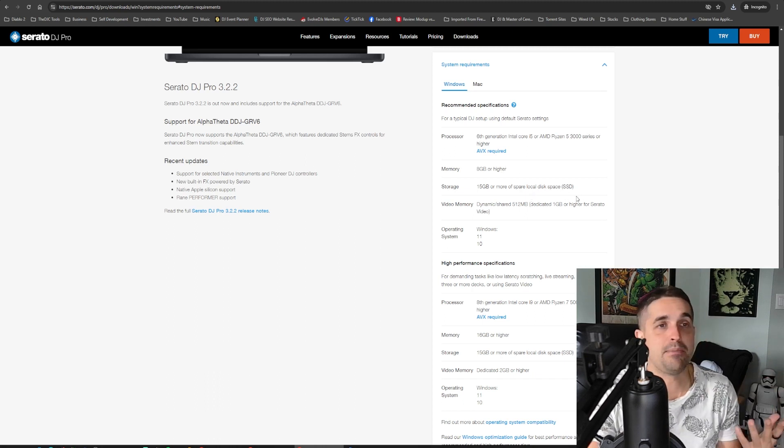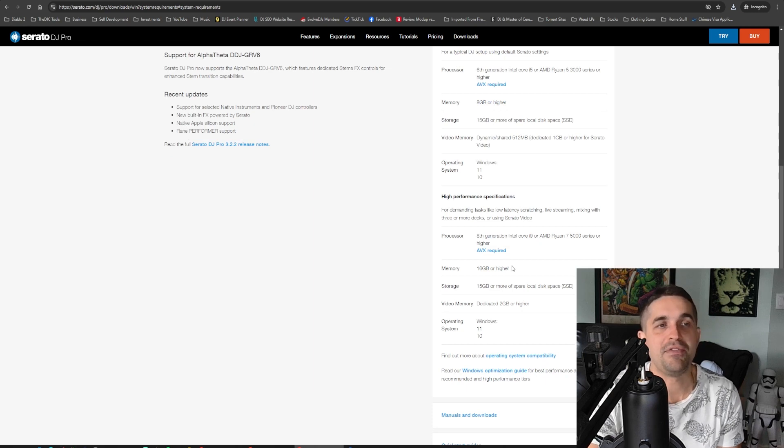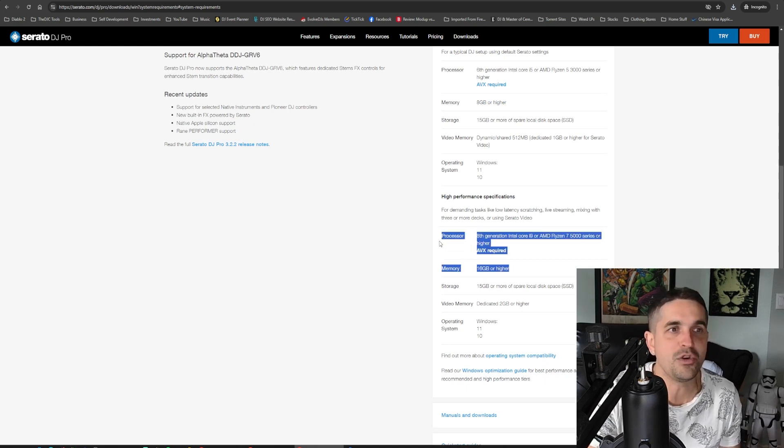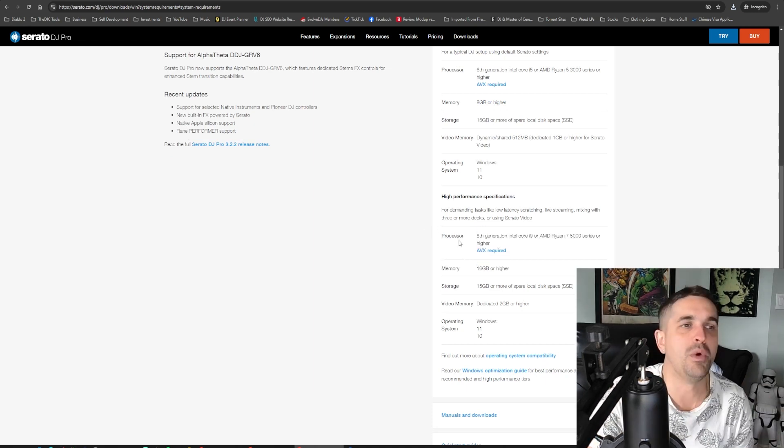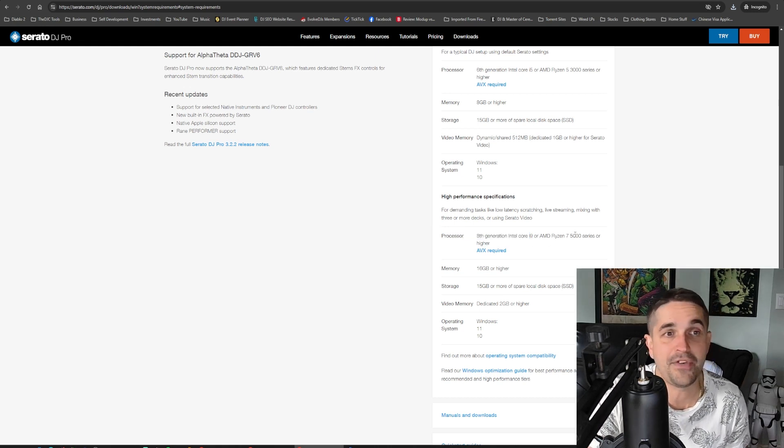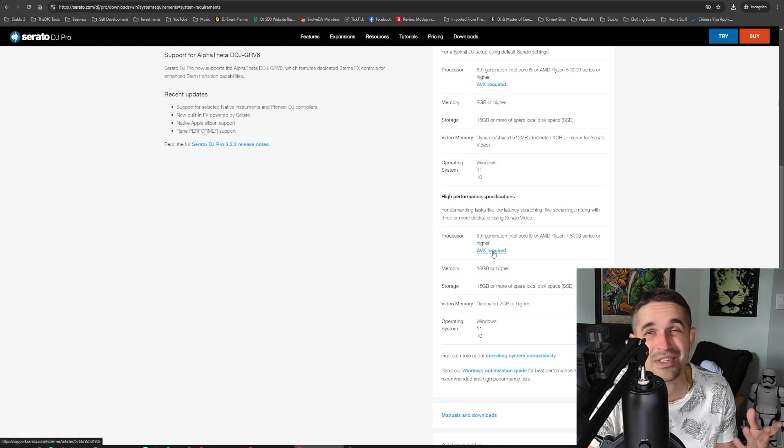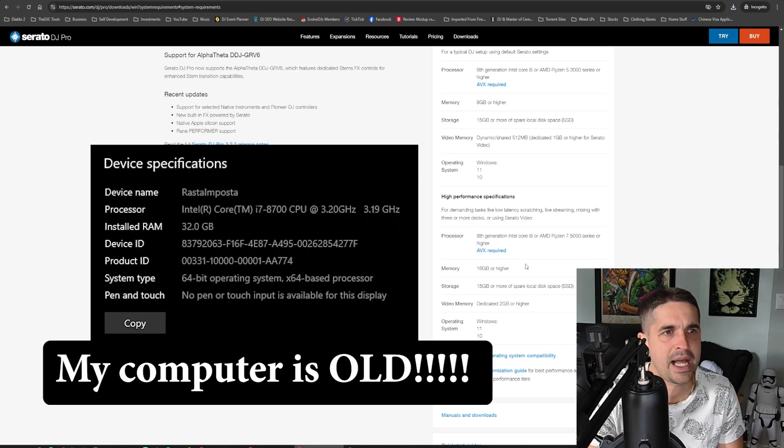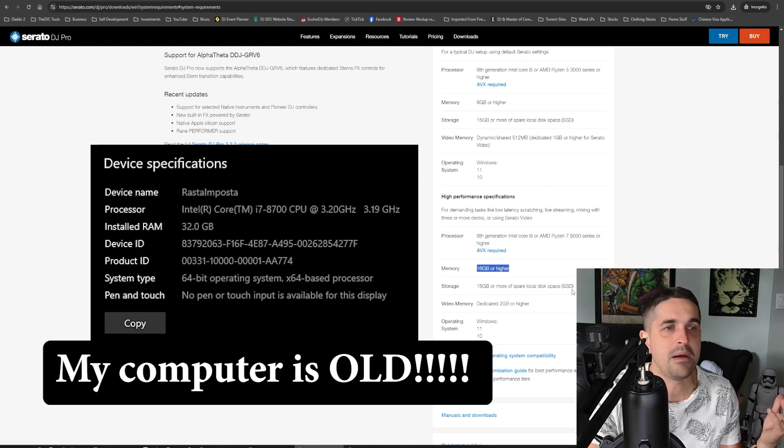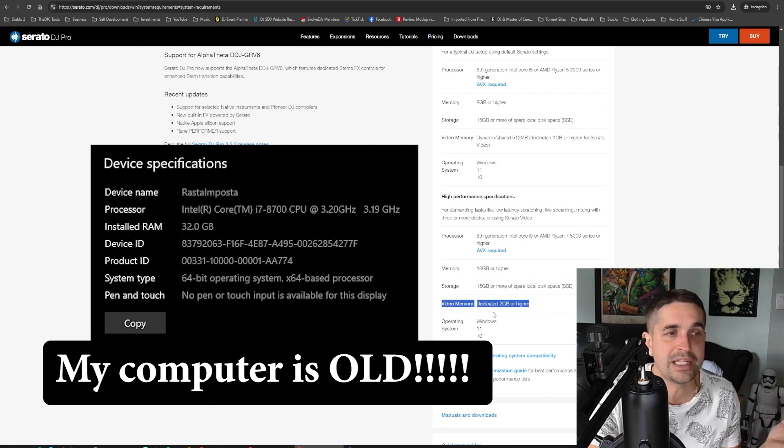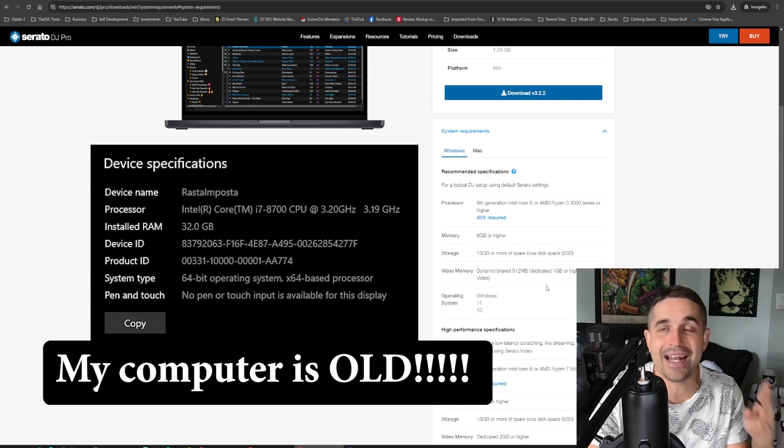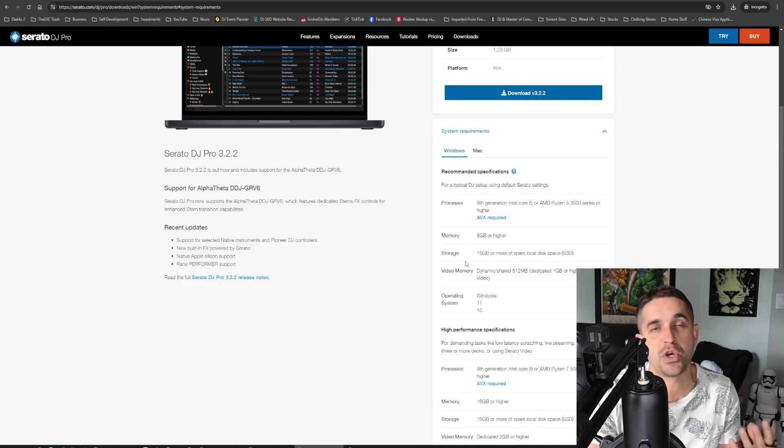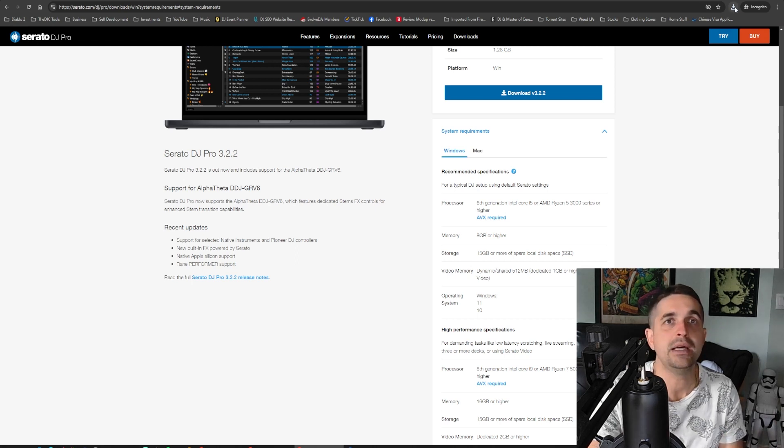This recommended specifications will always work. Just an i5 3000, which is pretty old. 8 gigabytes of RAM, which in this day and age is way, way old. And 15 gigabytes of storage space. It's not very much. It's very minimal. If you want to be rocking stems on load, what they would say is an 8th gen i9 5000 series, which is still kind of old in today's age. I'm pretty sure the one I have is newer than that. But 16 gig RAM, 15 gig storage, still a bit of video memory is always good. But honestly, any kind of laptop is going to run Serato. Just depends on how much of a power user you want to be.